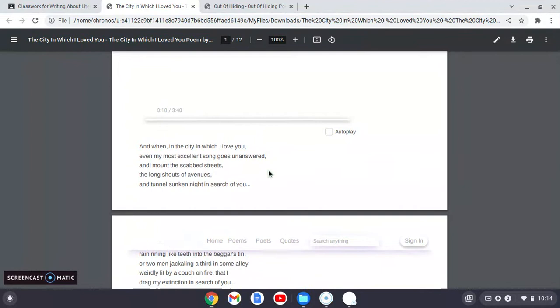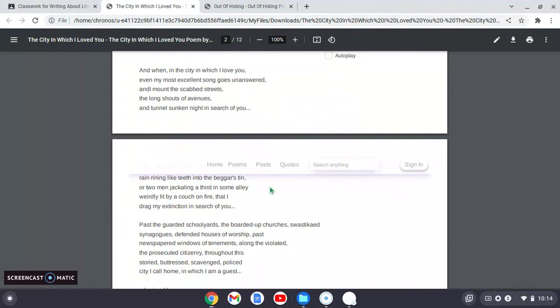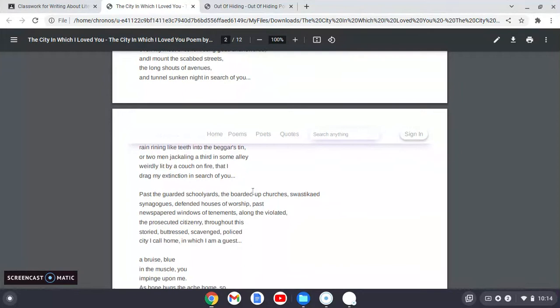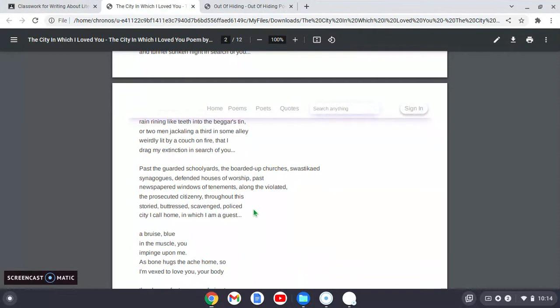Continuing on. Rain rhyming like teeth into the beggar's tin, or two men jackaling a third in some alley, weirdly lit by a couch on fire that I drag my extinction in search of you. So he's describing all of these different chaotic scenes from the city that he's in. Past the guarded schoolyards, the boarded up churches, swastika'd synagogues, defended houses of worship past, newspapered windows of tenements along the violated, prosecuted citizenry throughout this storied, buttressed, scavenged, policed city I call home in which I am a guest.